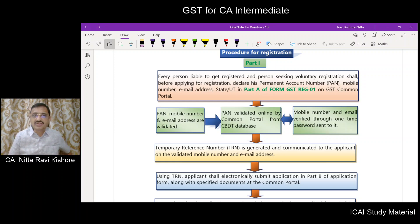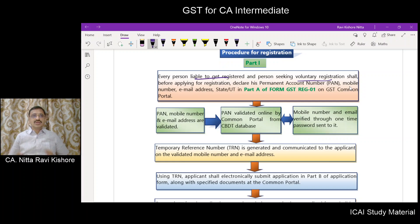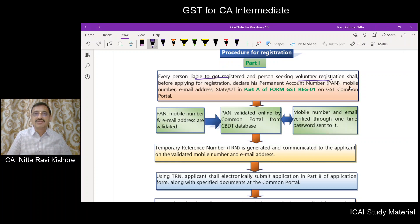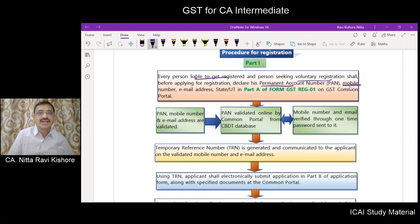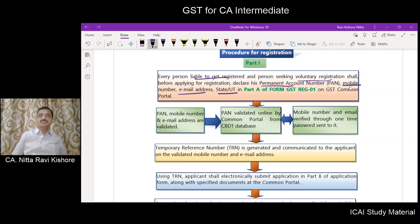First of all, you have to go to the GST common portal, www.gst.gov.in. There you will have the registration forms. Every person who is liable to get registration, or every person seeking voluntary registration, before applying for registration should state their PAN number, mobile number, email address, and the state or union territory in which they want to obtain registration.